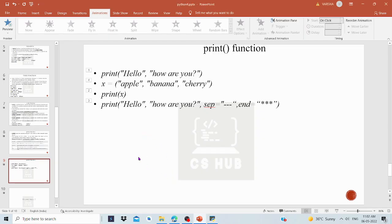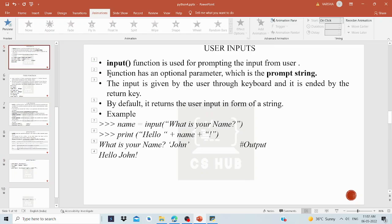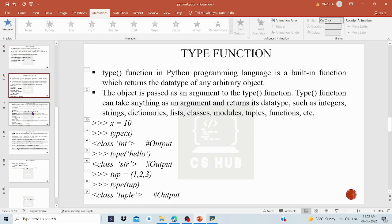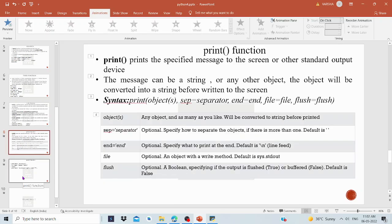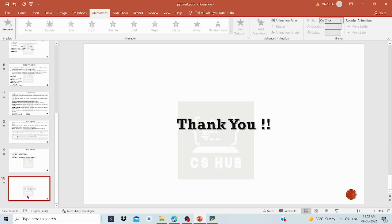Here we have the print() function. In this class, we covered statement and expression, user input, the type() function, the eval() function — where we write expressions — and finally the print() function. Thank you. This concludes the first module, and we will continue in the second module.